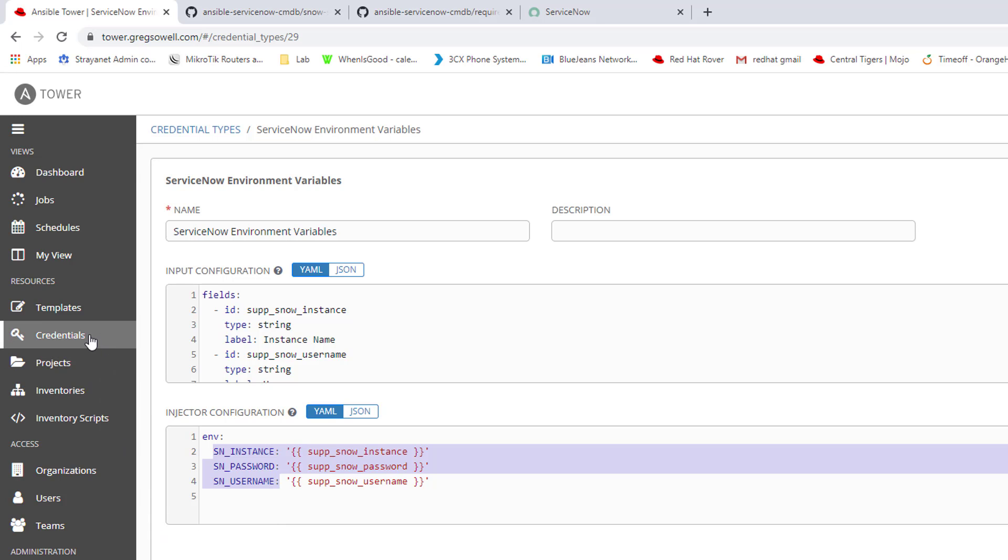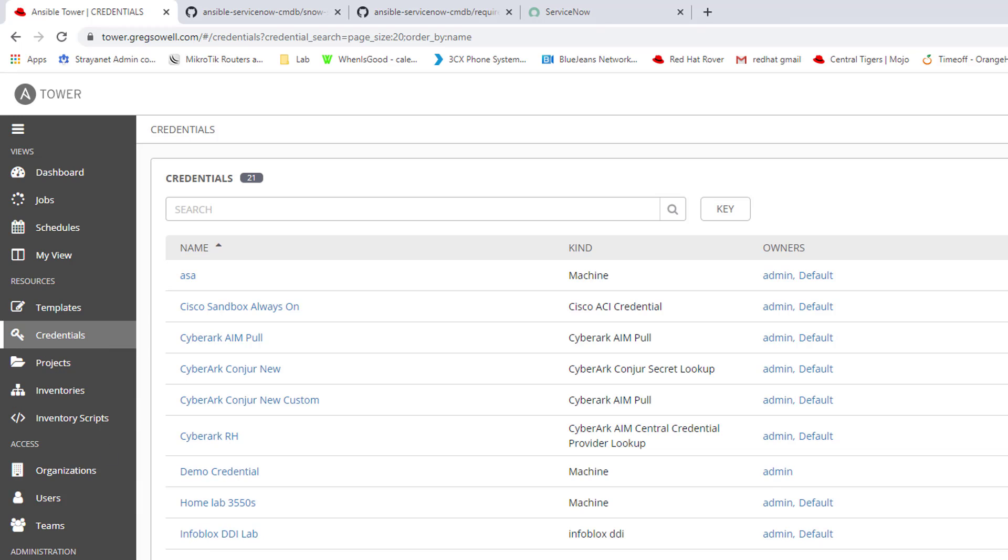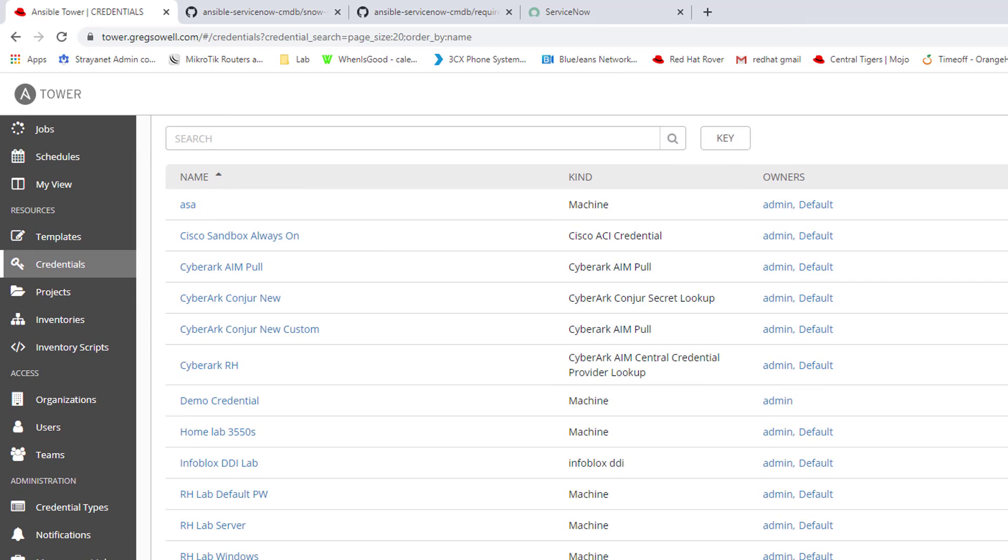Then I created a custom credential, or rather, after I created the custom credential, I added a credential as that type. It should be ServiceNowDevEnvironmentVariables. You can see it using that custom credential type.